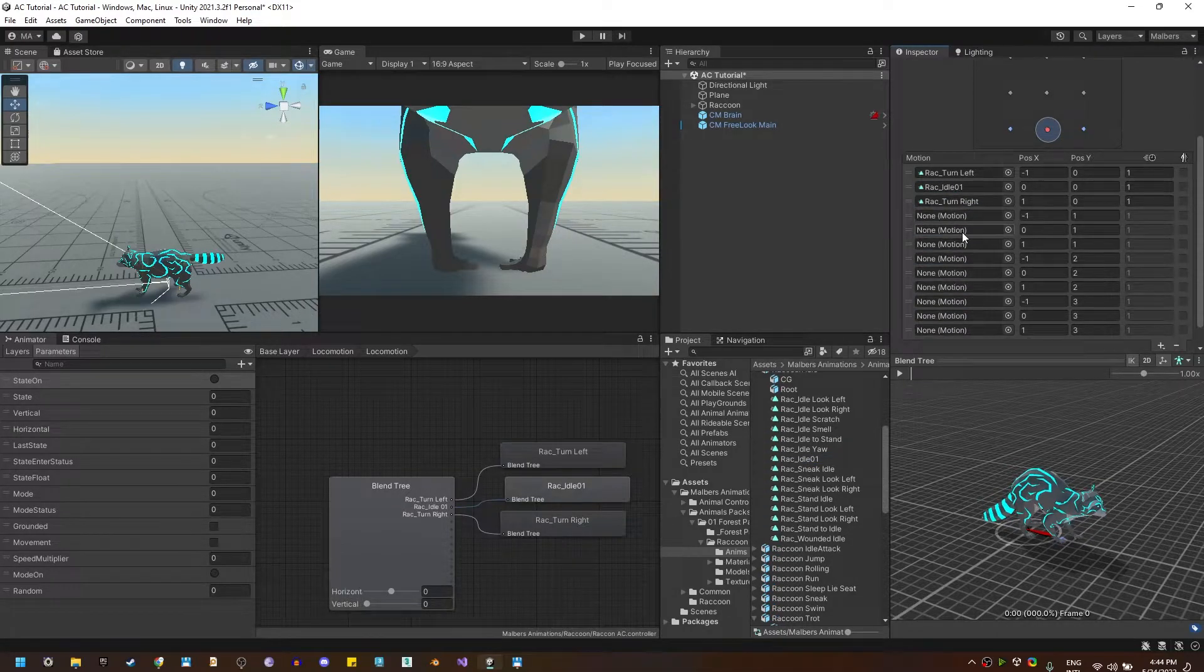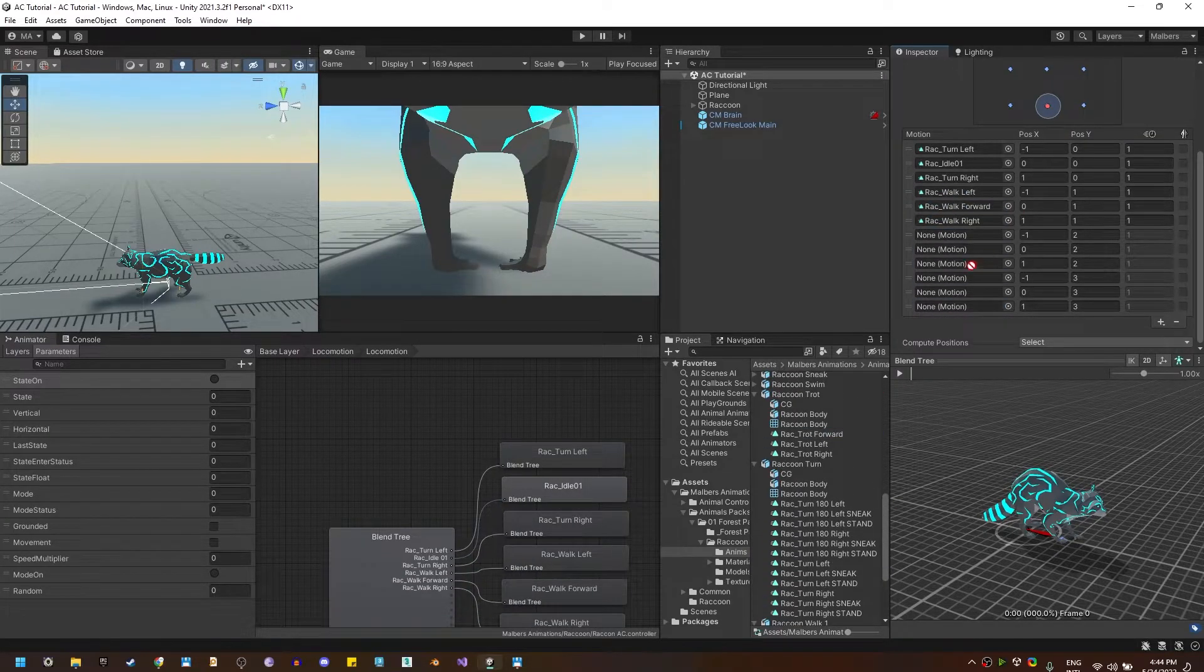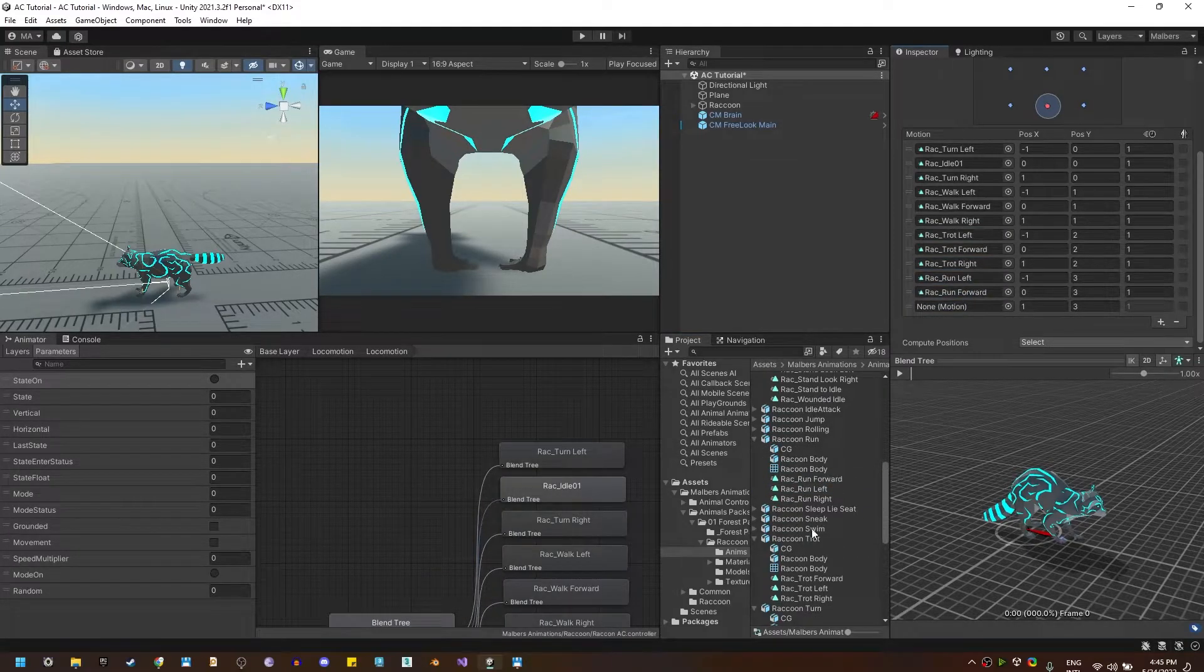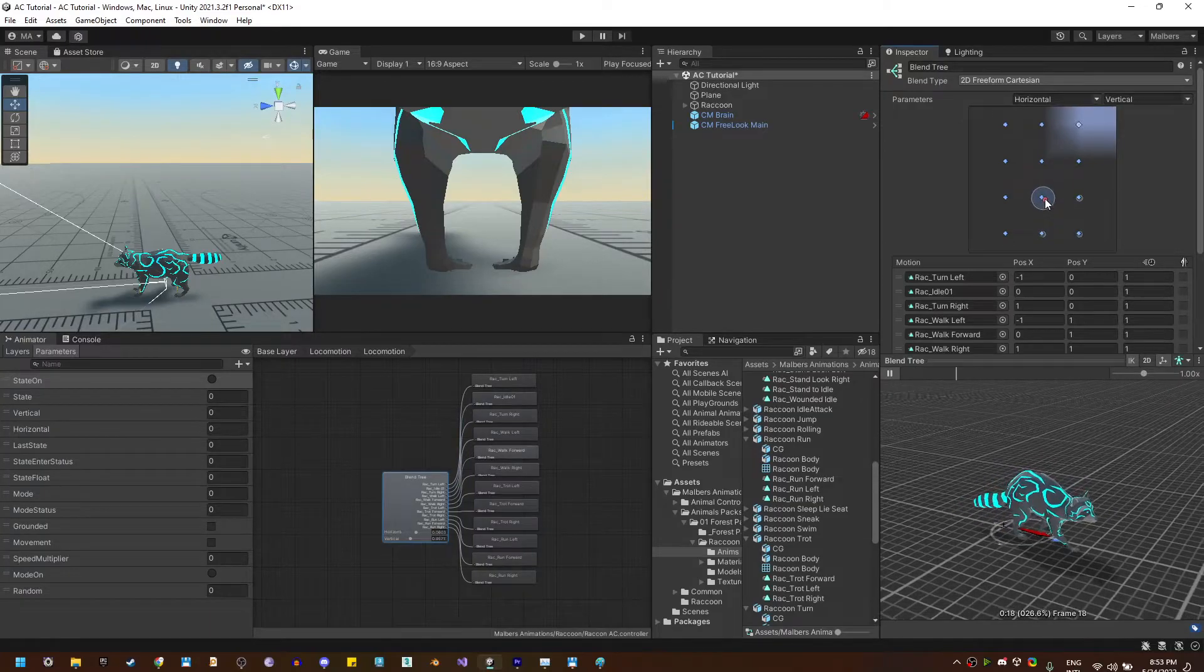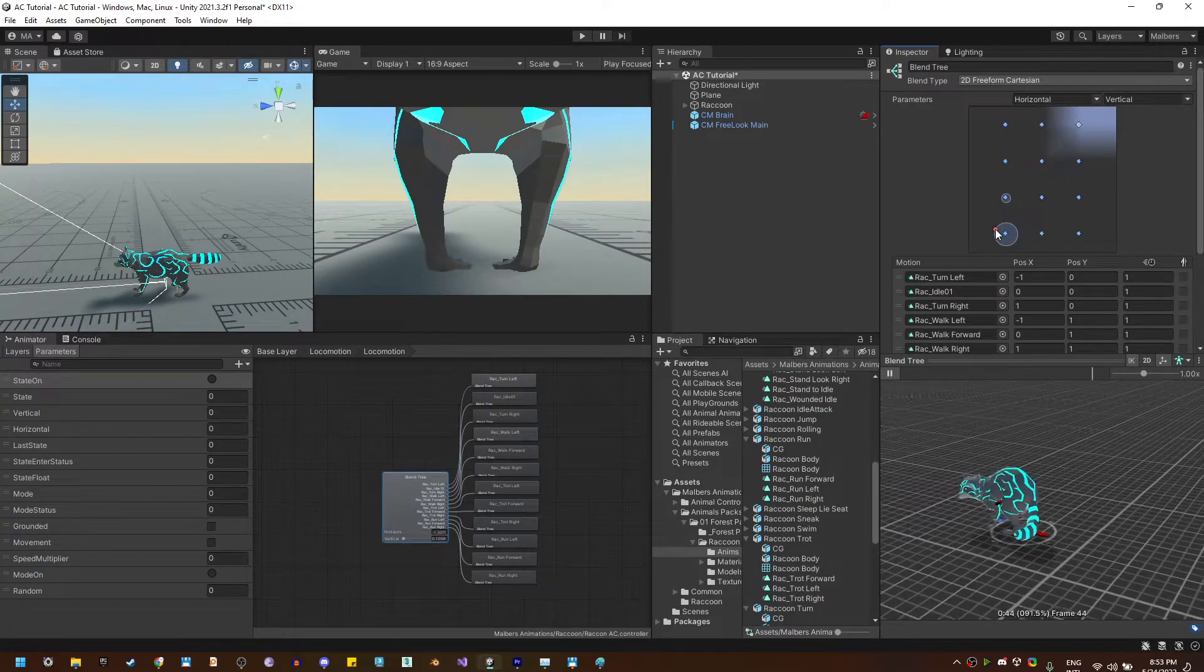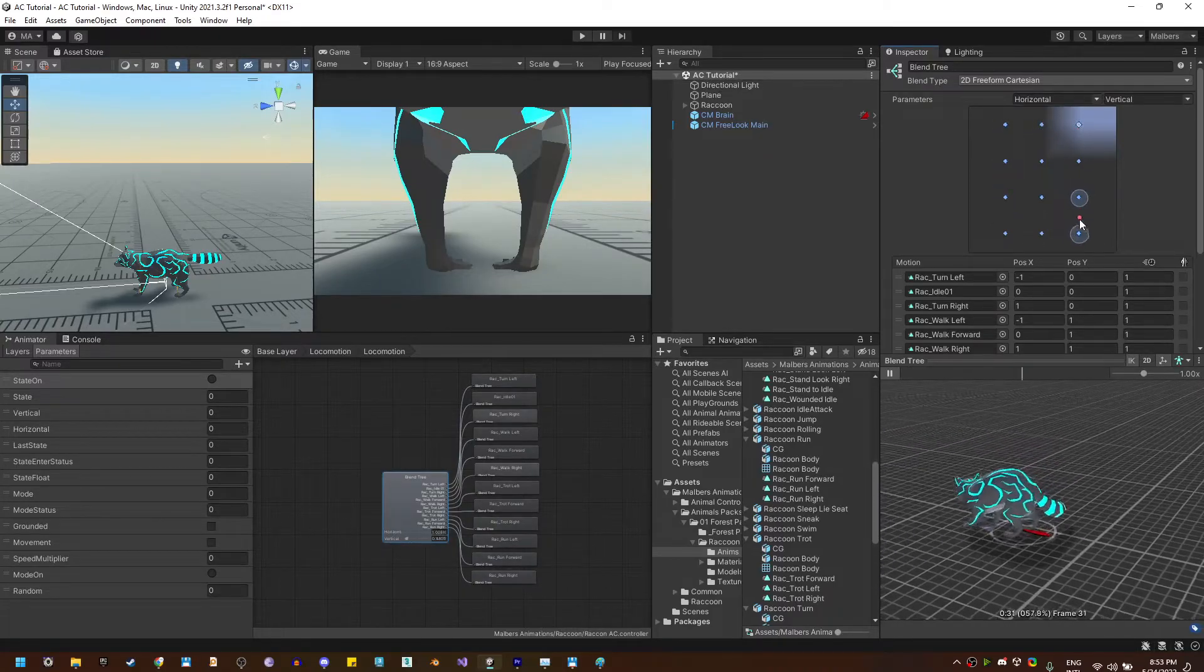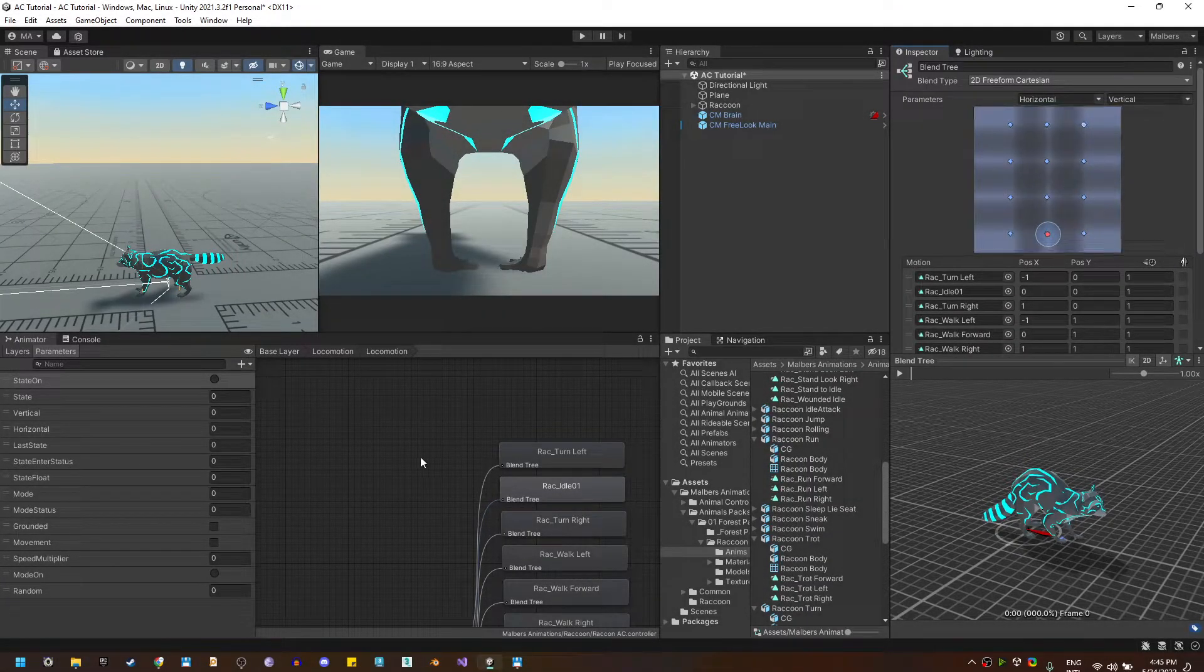Now do the same for the walk, trot and run animations and you should have a working advanced locomotion blend tree. So remember to test out the locomotion blend tree to see if it's working correctly right inside the animator. And with that we have a working locomotion blend tree.